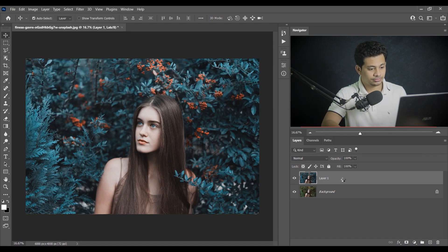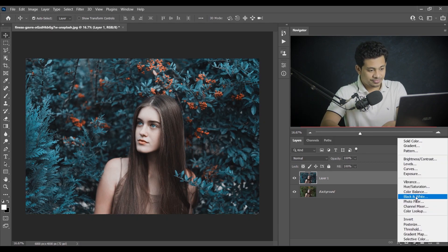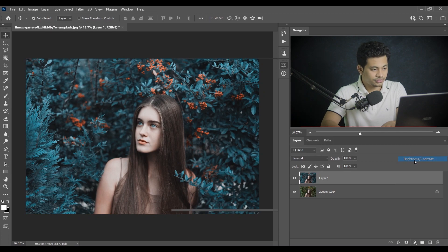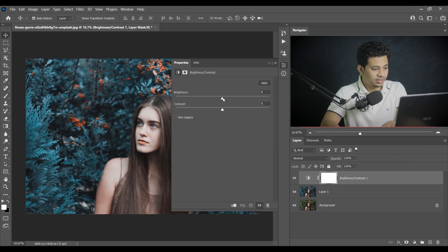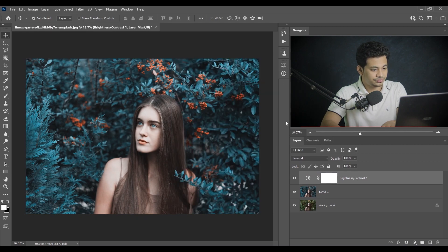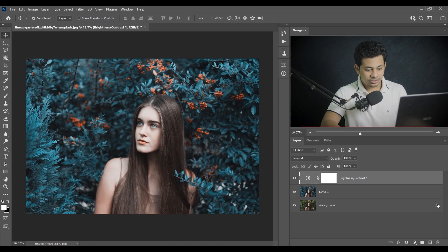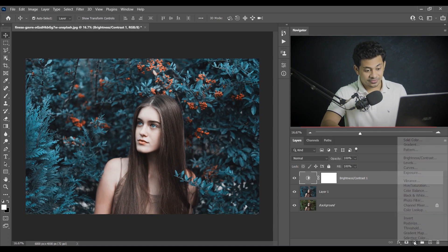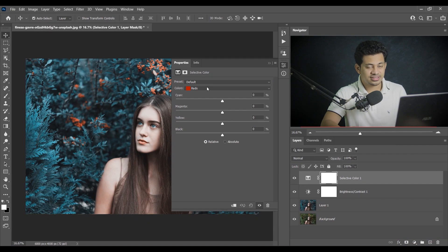I want to increase the brightness and contrast just a little bit. So just a little — not too much. I think plus seven for brightness, and for contrast I think four or five. This is fine. Now go to the Selective Color option — this is one of the most powerful color grading options in Photoshop.